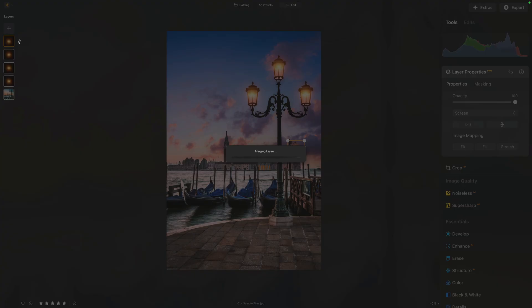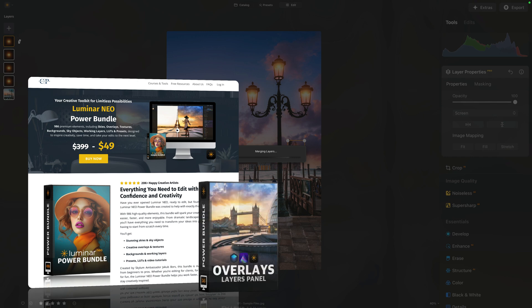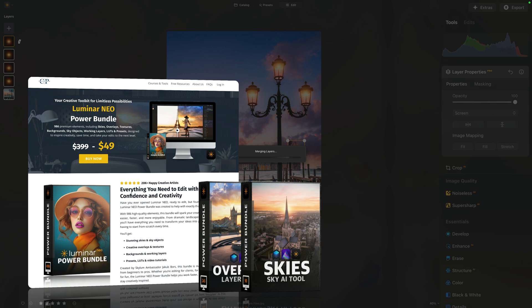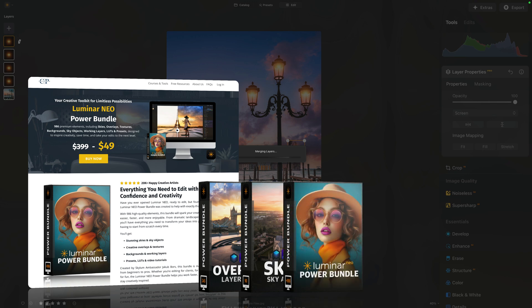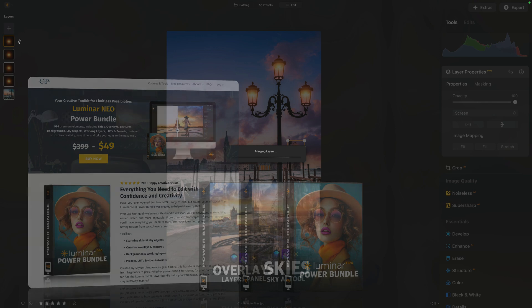The application will actually merge everything together and it will give us a chance to work on one image and apply global adjustments to it, just to make it more believable and blend everything together. By the way, just before we're going to continue, a quick reminder that both the glow overlay and the sky are from our Luminar Neo Power Bundle. The Power Bundle is our most successful product ever with over 20,000 happy creative artists who are using almost 1,000 premium elements that includes skies, overlays, textures, backgrounds, sky objects, working layers, LUTs, and presets. If you want to grab it, then follow the link in the description of this video or find out more about it on our website at Clever Photographer.